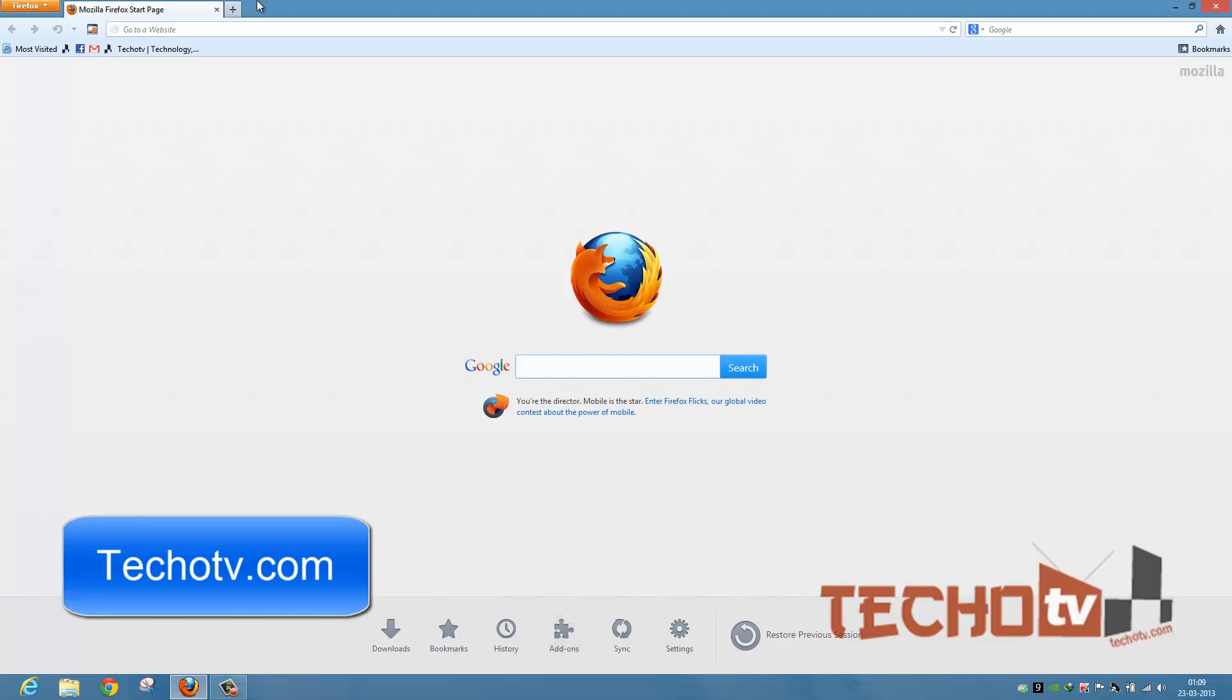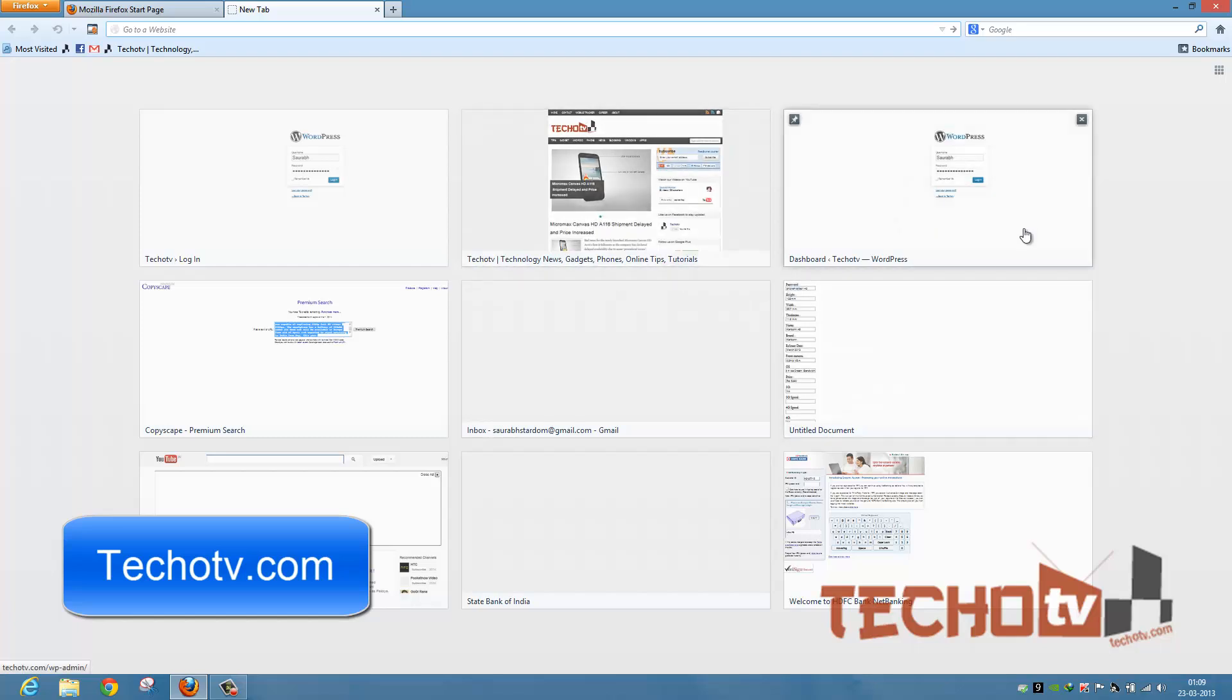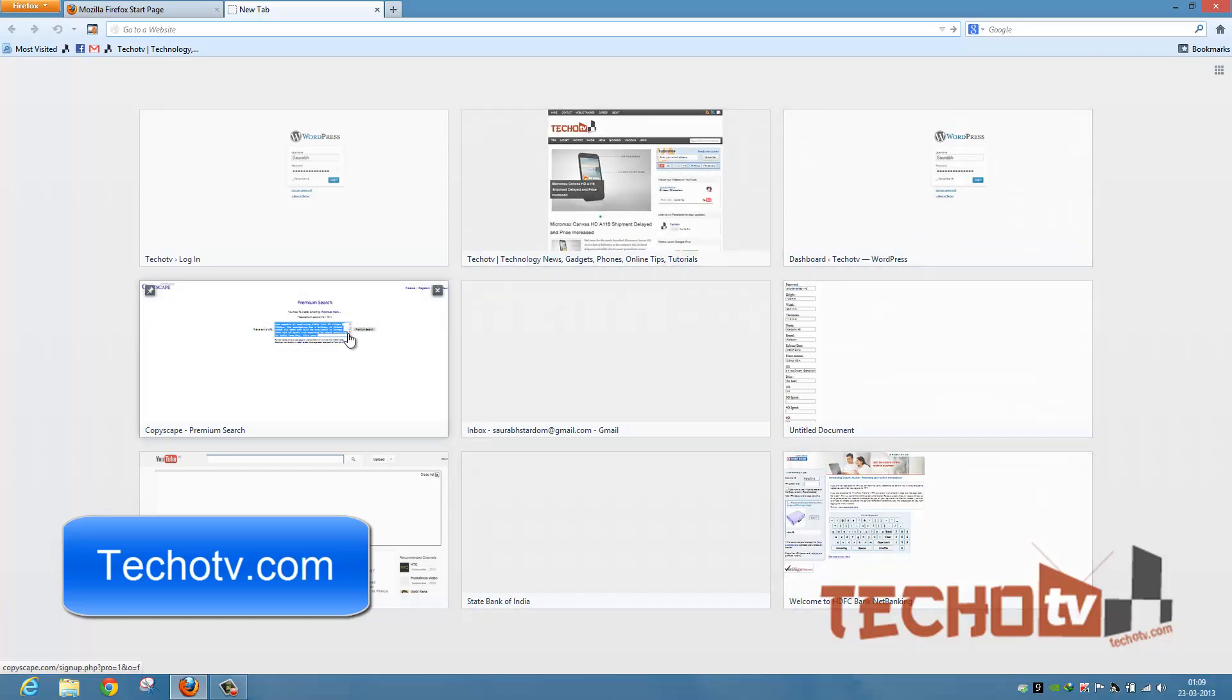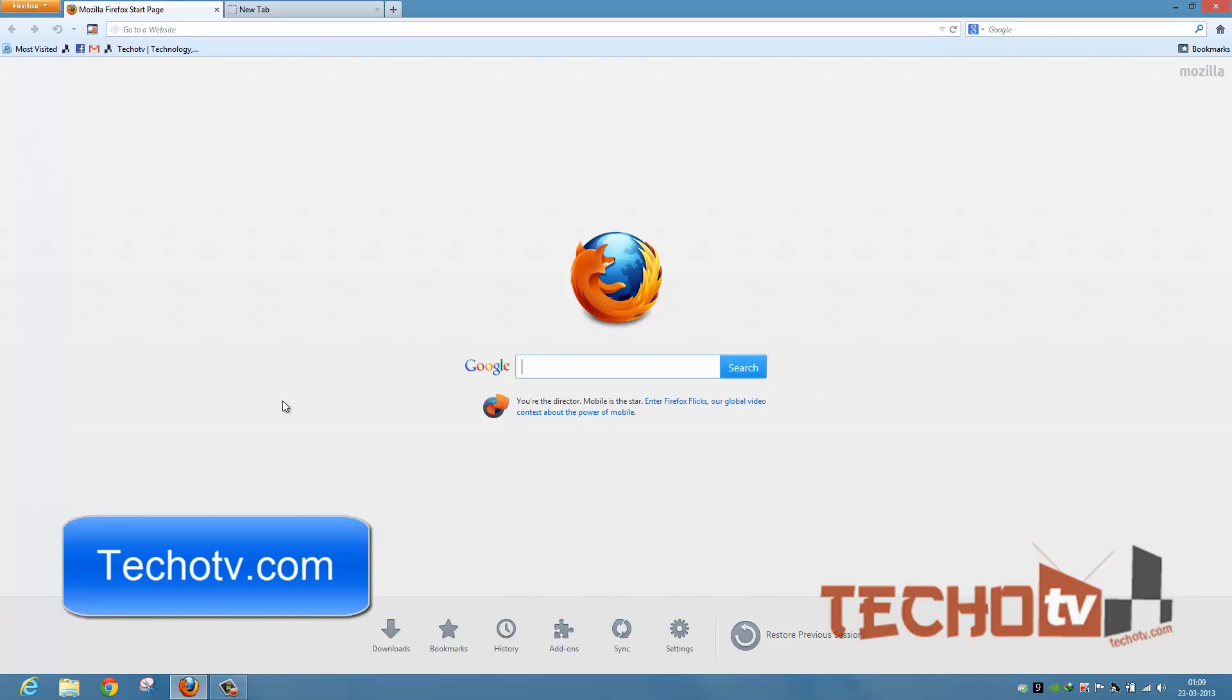But when we hit on the new tab page, we see the tiny thumbnails of frequently visited websites, most visited websites. So how can we get this particular page as our homepage instead of getting the default start page?